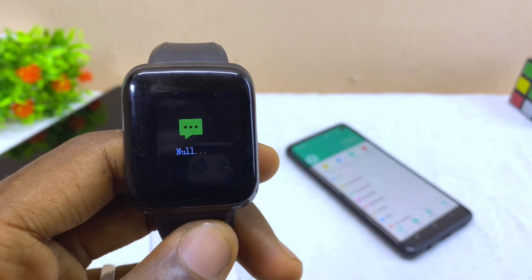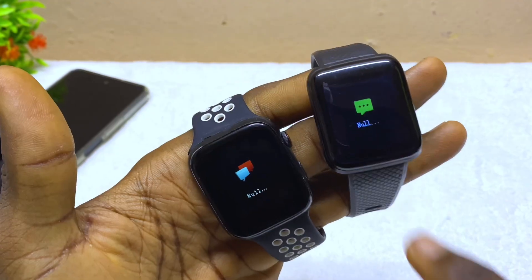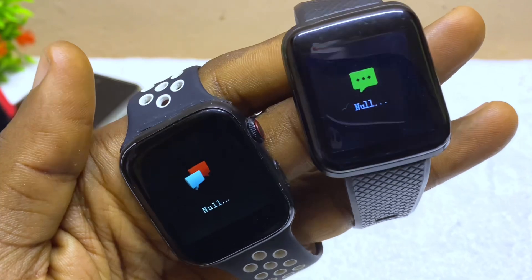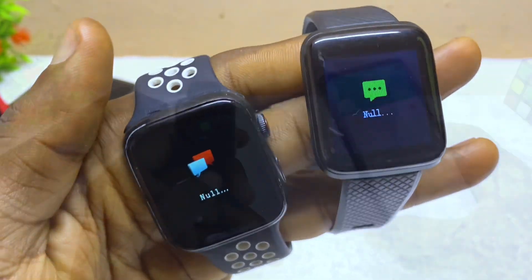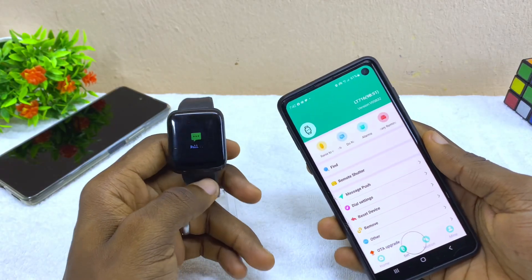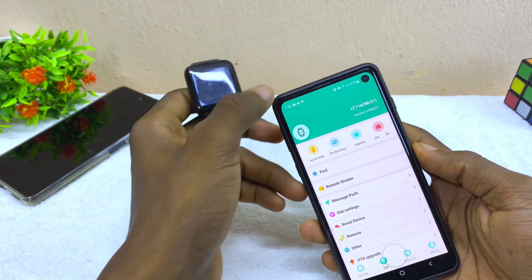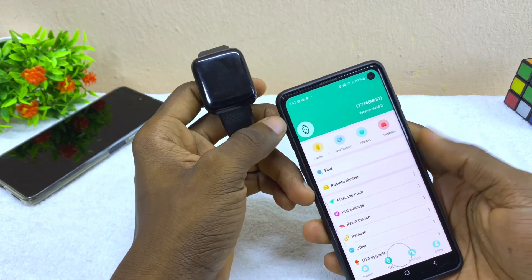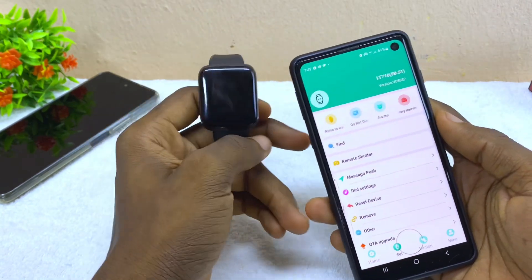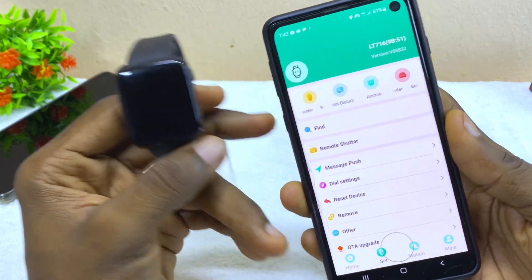If you have no notification showing on your smartwatch, in this video I'm going to share with you how you can set it. The first thing to do is to make sure your smartwatch is connected to your hub.